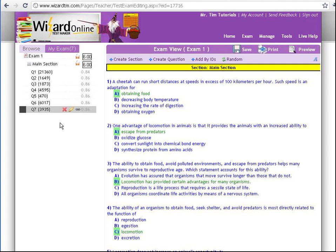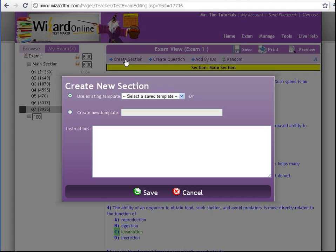I'd like to add a new section. I'm going to do that by clicking on the Create Section button right here. When that comes up, you are given the option to either select an existing template or create a new template.